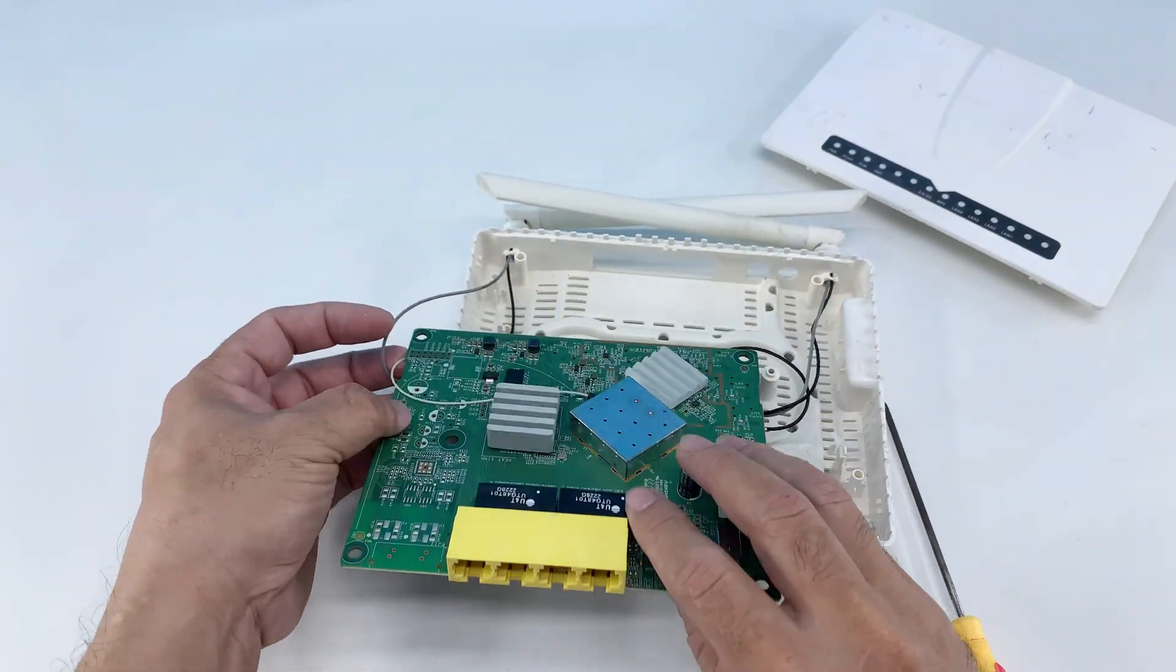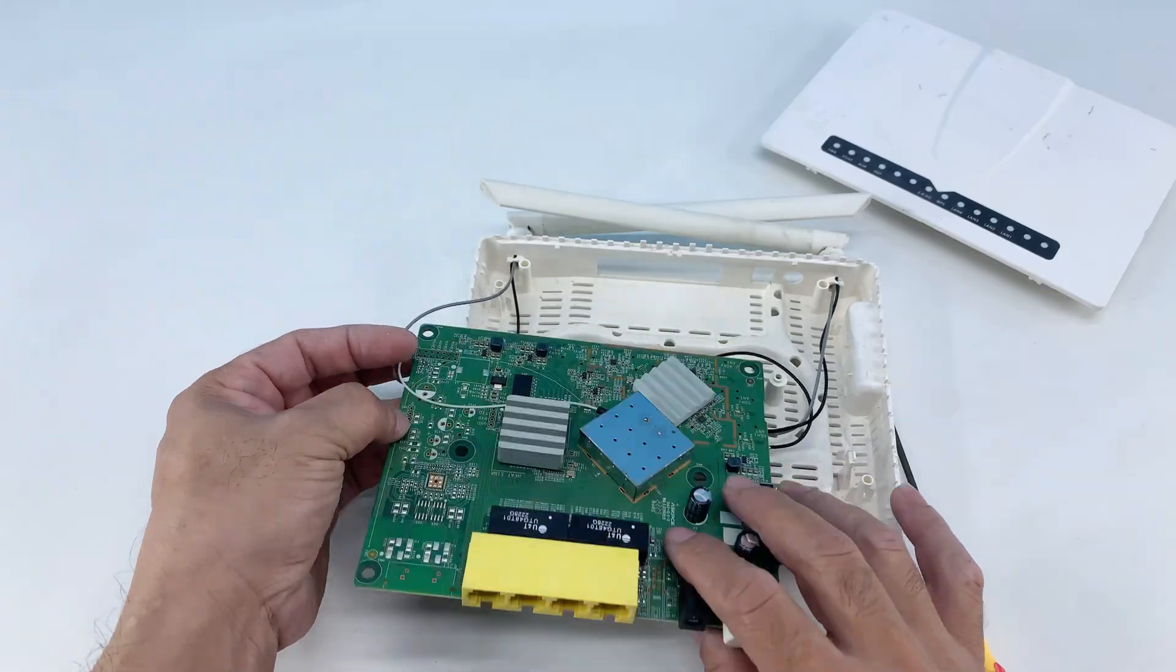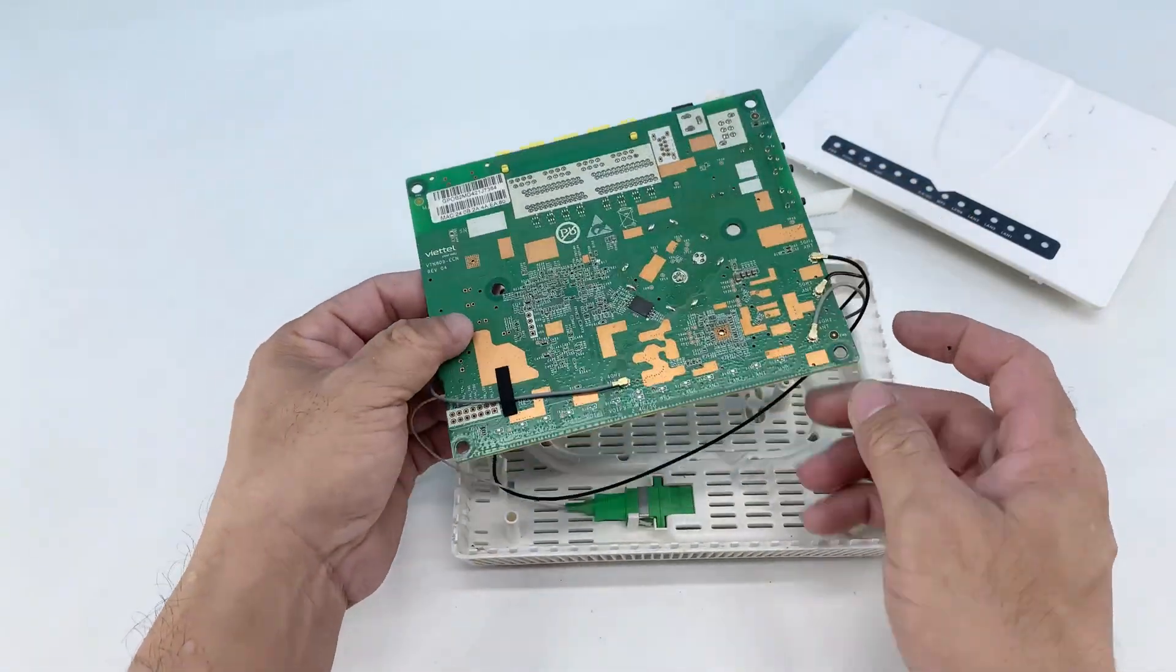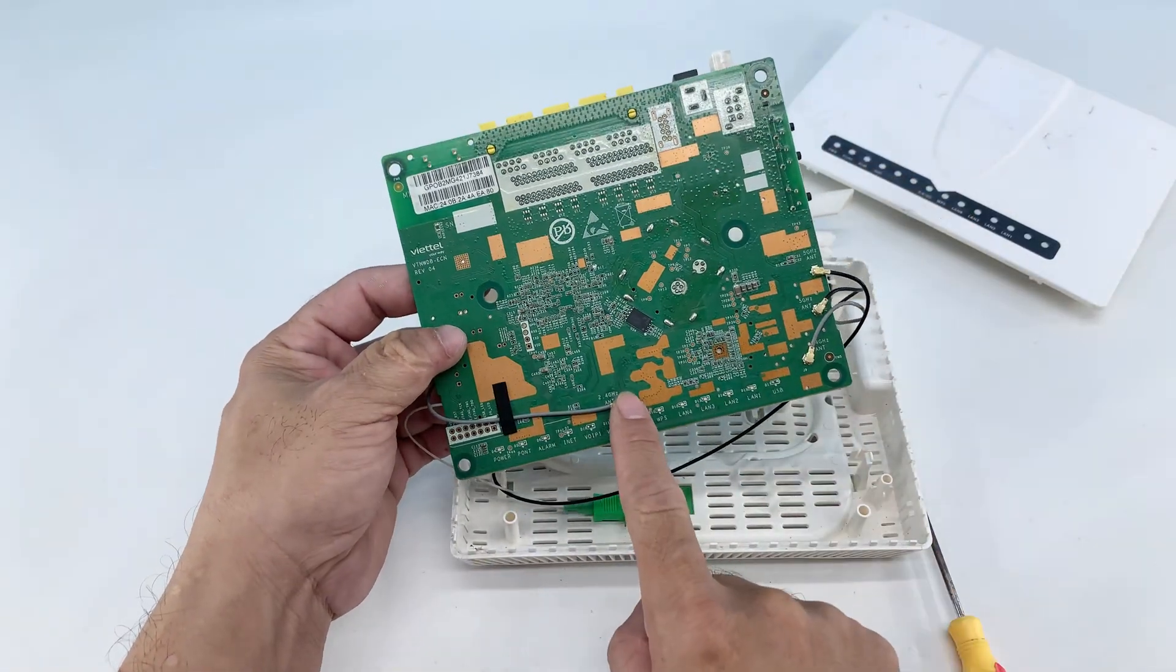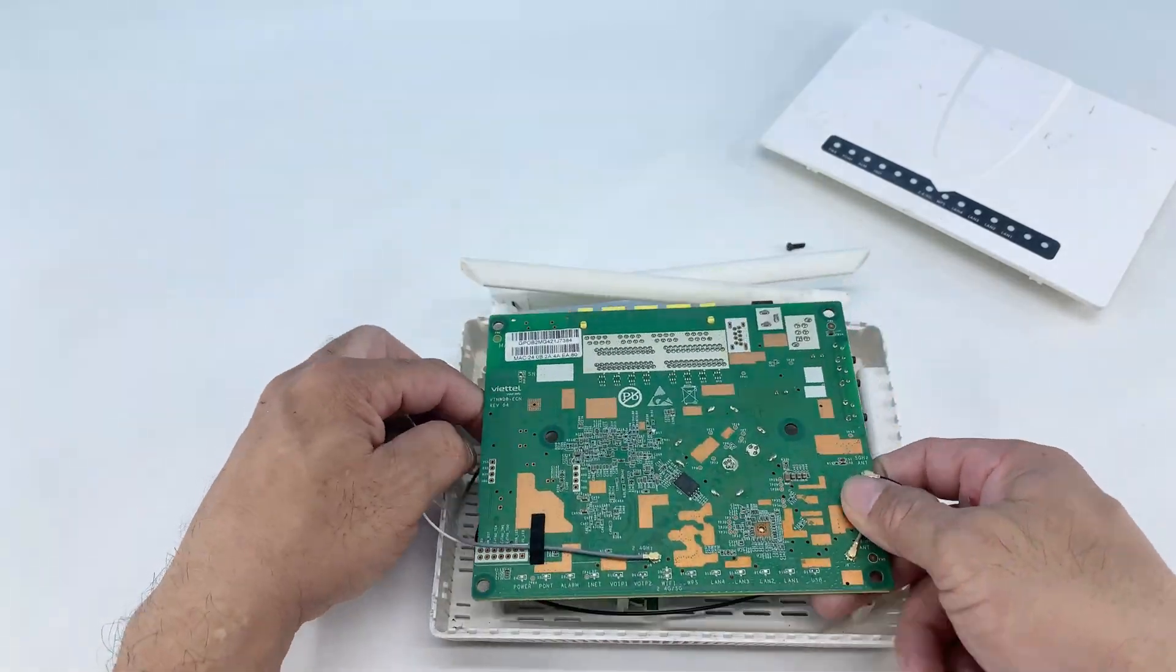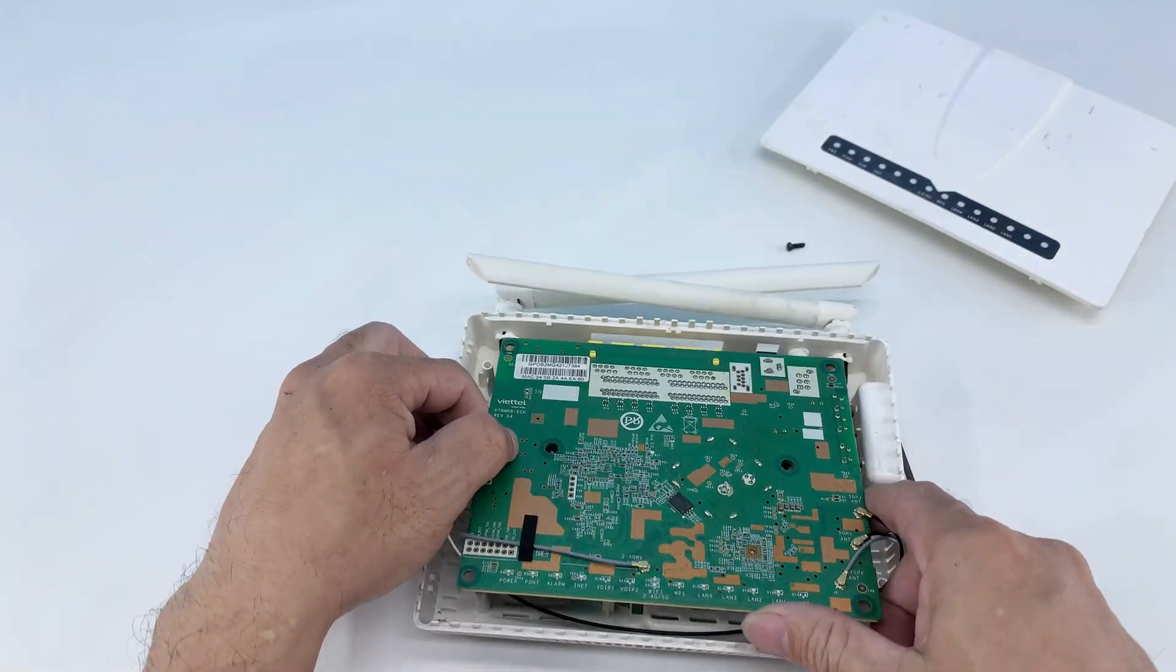I'm showing you both sides of the circuit board. Looking at it, I'm identifying a couple of specific points that are crucial for our modification.